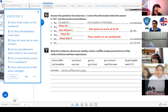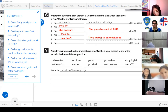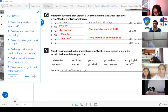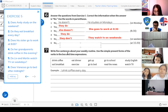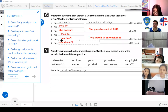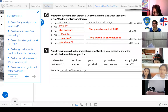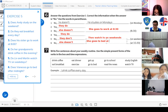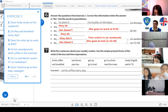Number 6: Does Vanessa go to bed after midnight? No, she doesn't — Vanessa is a woman, so we use 'she.' The correct answer: she goes to bed at 10:30.